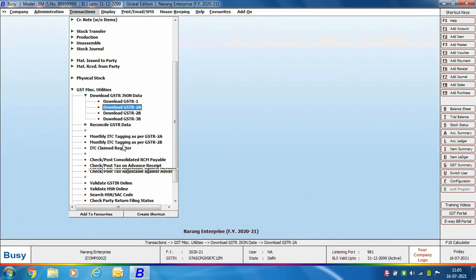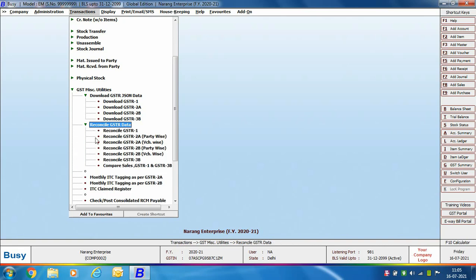We will now discuss how we can reconcile GSTR 2A data. For reconciling GSTR 2A data we will go to Transactions, GST Miscellaneous Utilities, Reconcile GSTR Data, and then Reconcile GSTR 2A Party Wise. You can reconcile both party wise and voucher wise. First here we are discussing the party wise option.